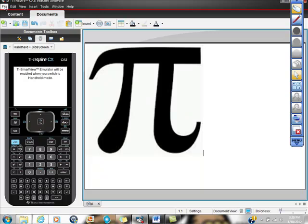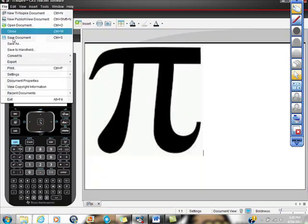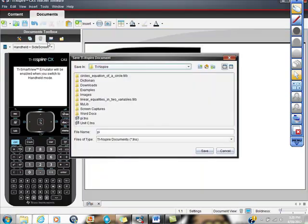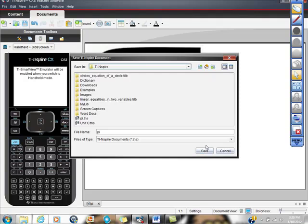First thing I did was I went to file save as and you see where it says file type TI inspired docs dot TNS. That's what you have to have and if you do that it works out great, works out really good.